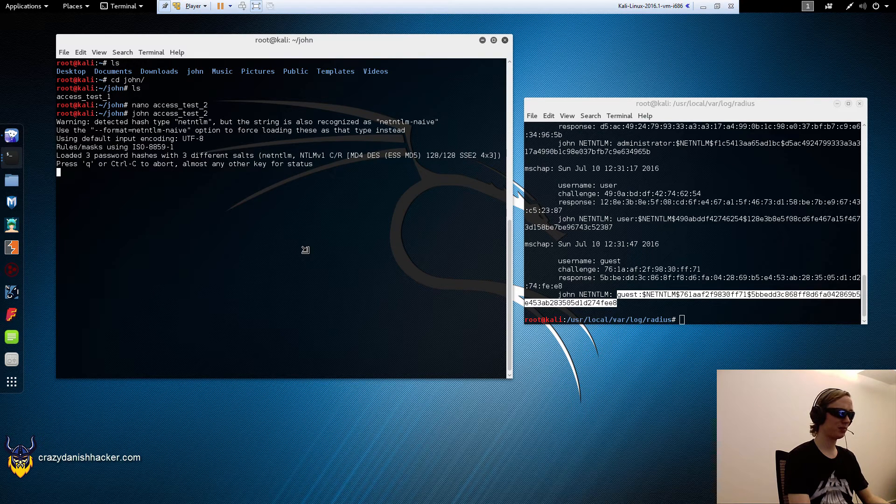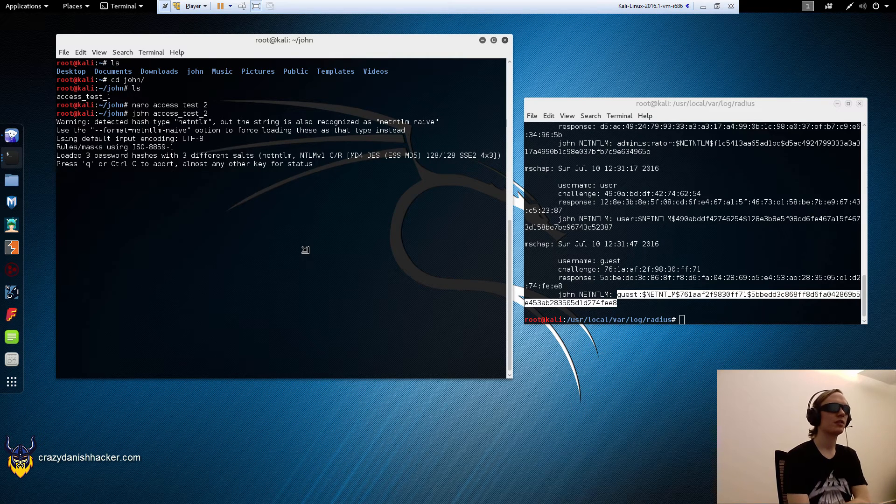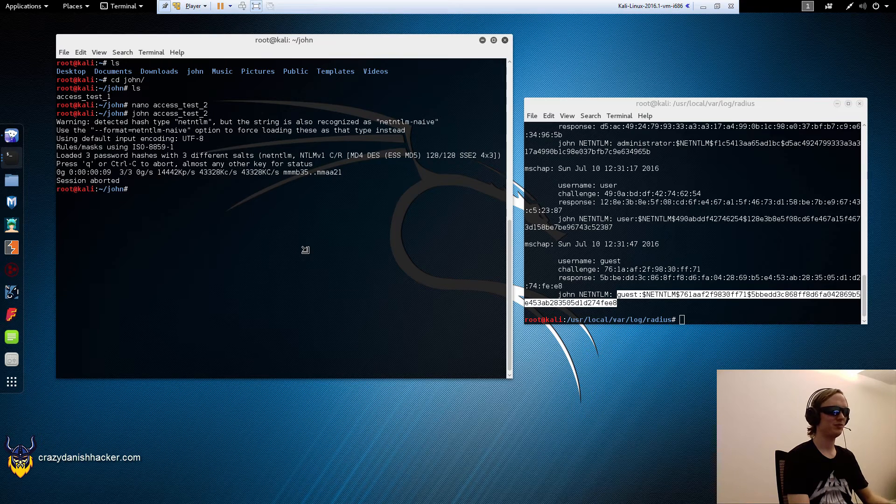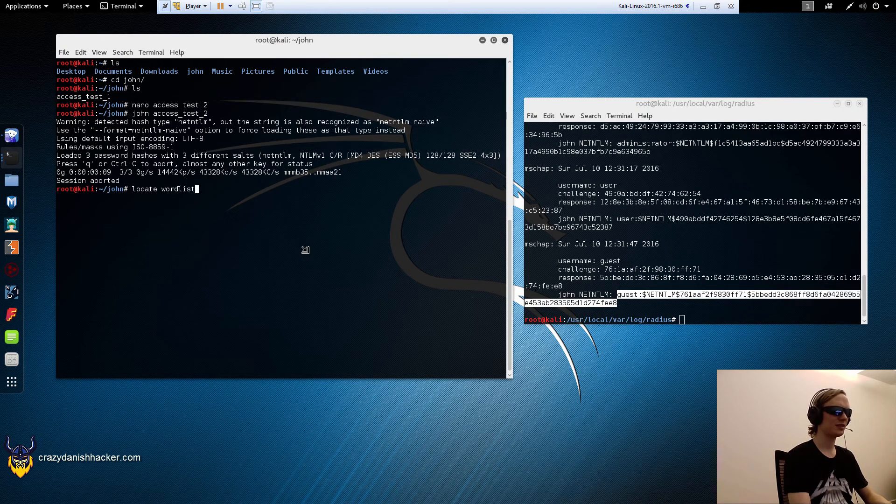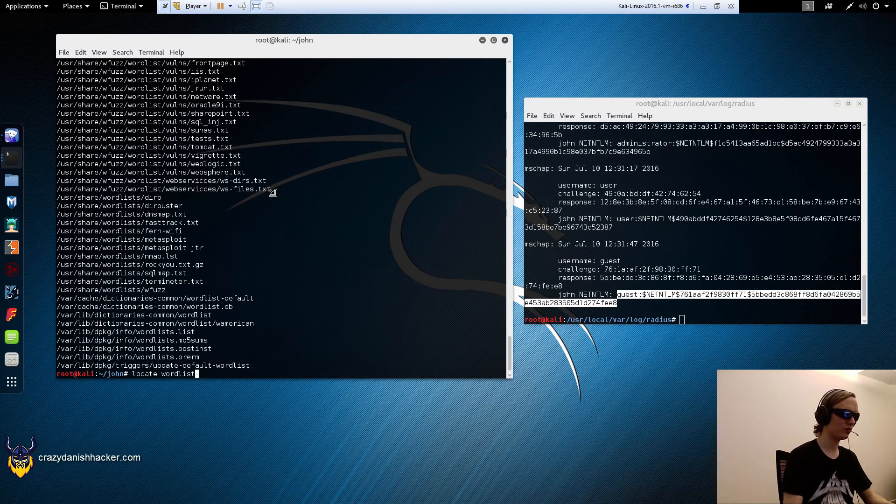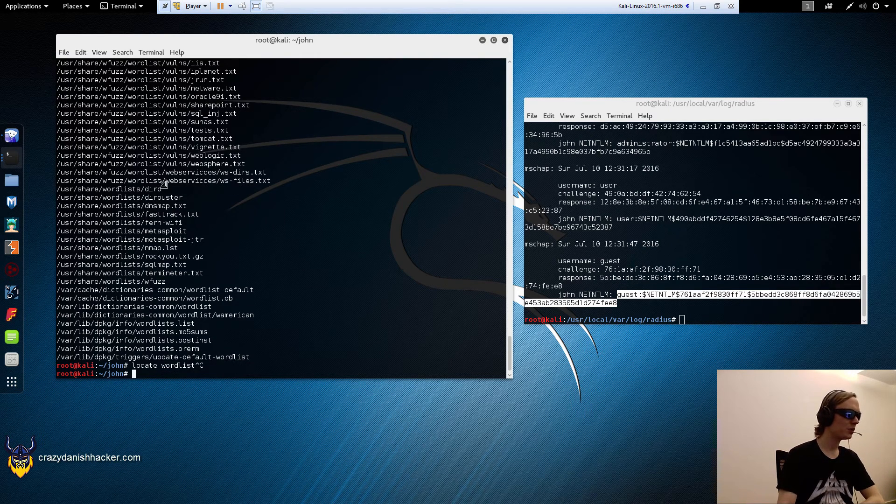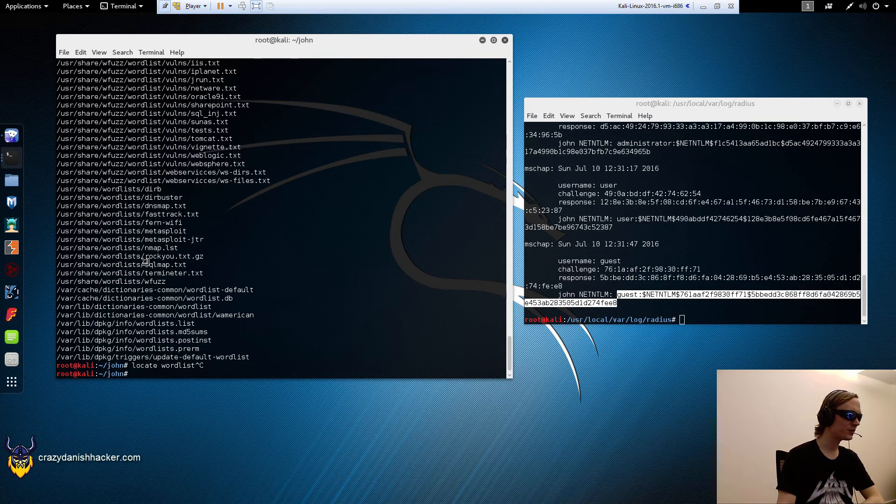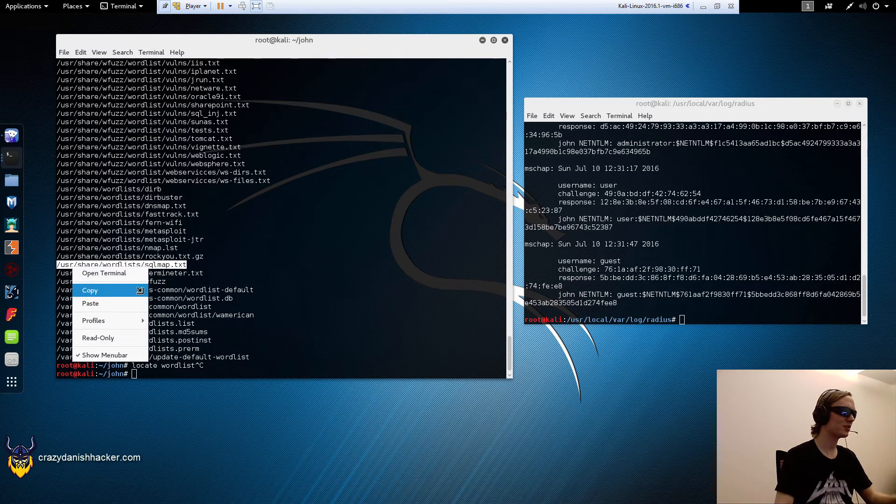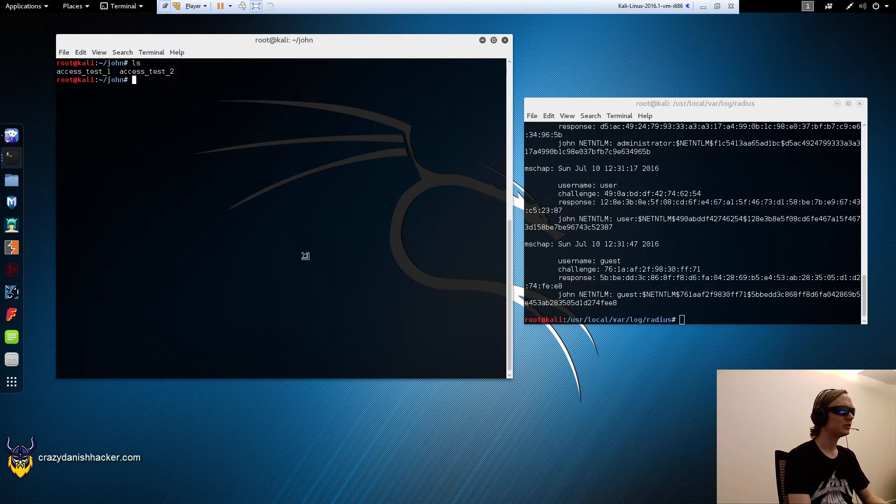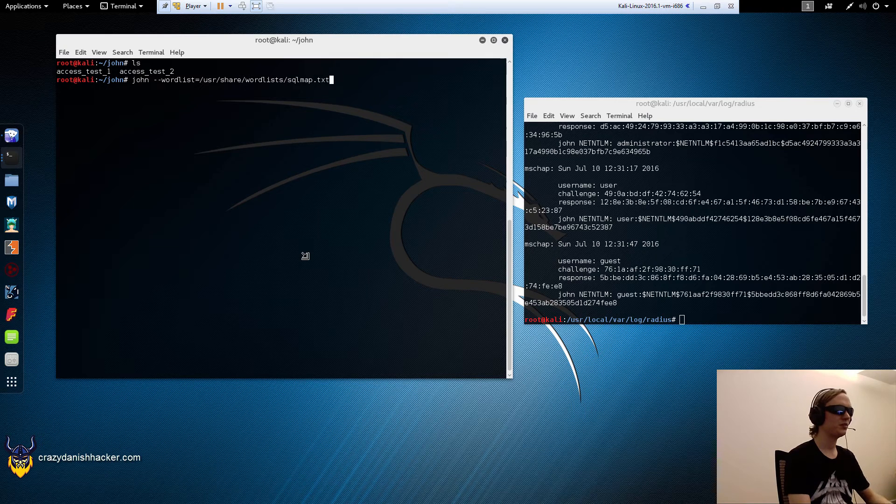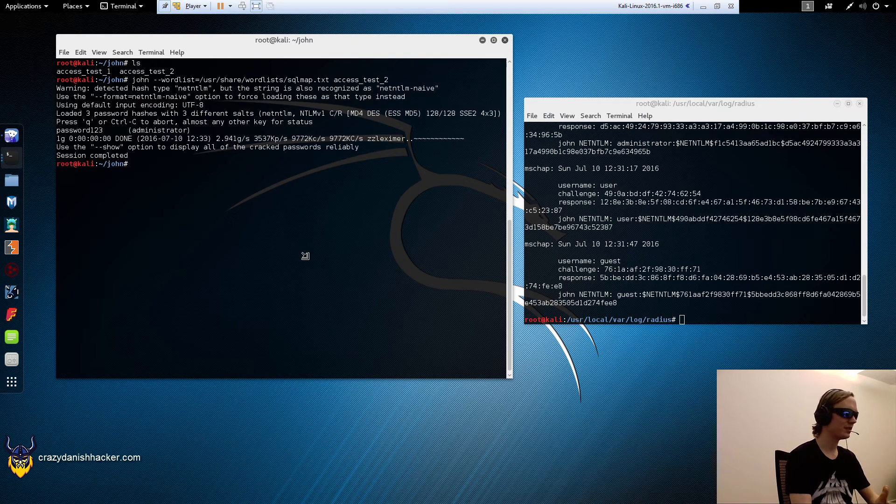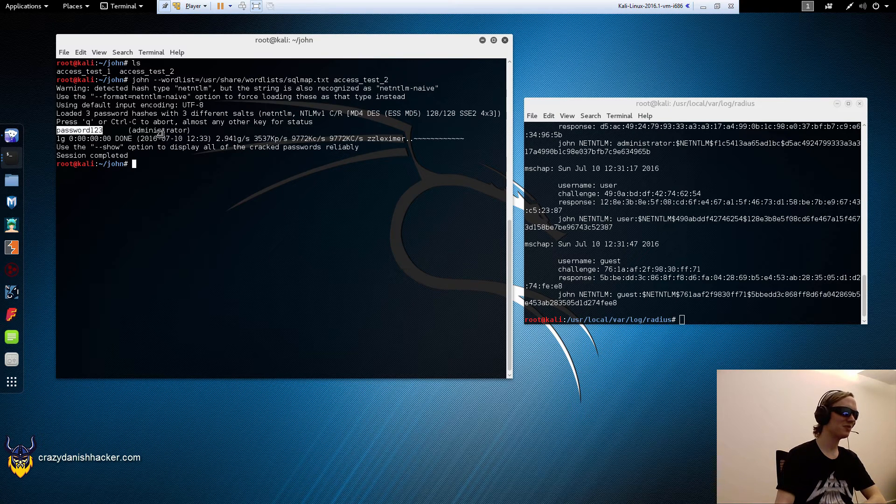You can see if we run John now against access test 2, it will probably... you can see it's not instant anymore. That's a clear indicator that it may take ages now. We'll just cancel the session for now and we will use a wordlist. We'll use, I just wrote locate wordlist, and we will use SQL maps wordlist. We will use John wordlist equals to, and here we go: access 2, and enter.